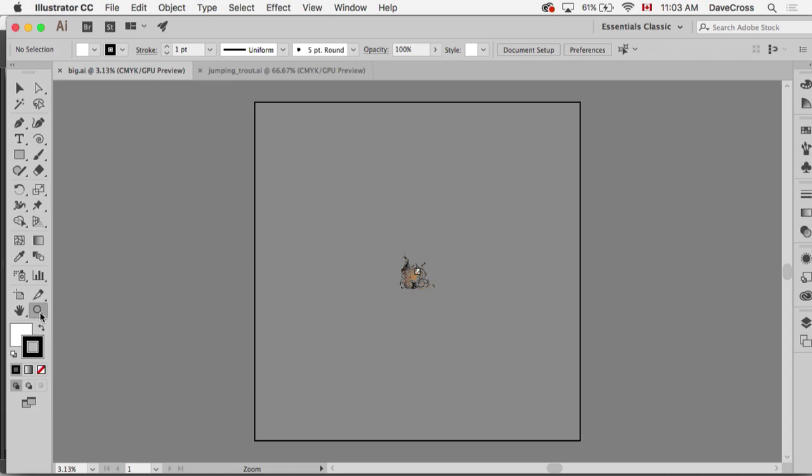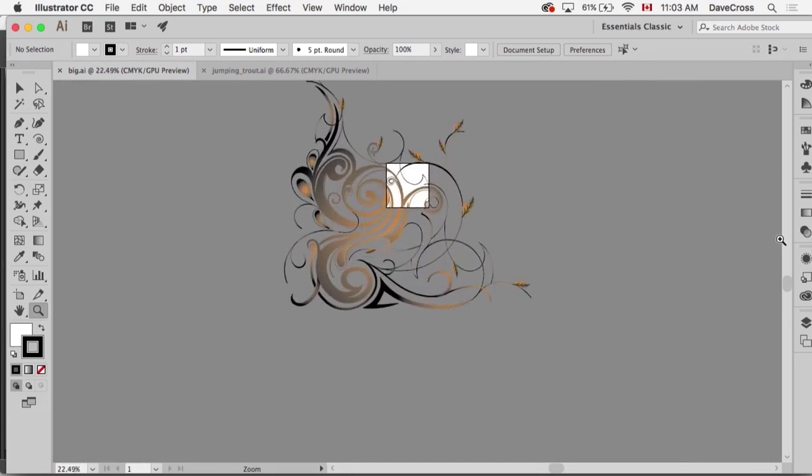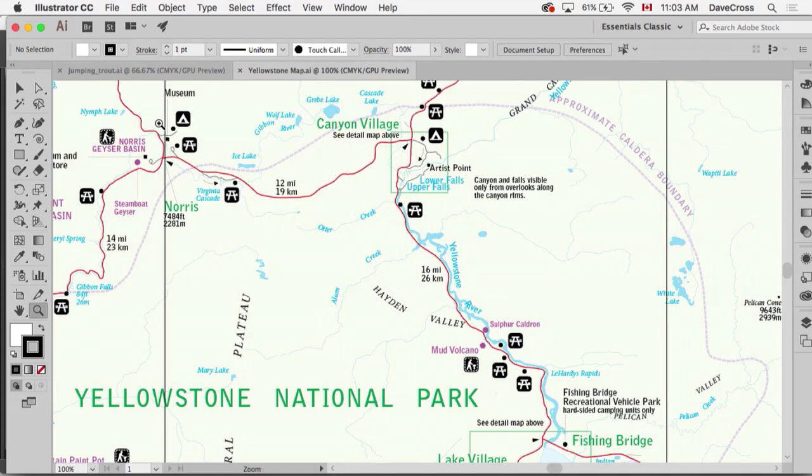And then of course we could take our zoom tool and start to get in a little closer, but at least that way you don't have to worry that you're not seeing the whole thing. So that's just a quick little trick to really literally fit it in the window.